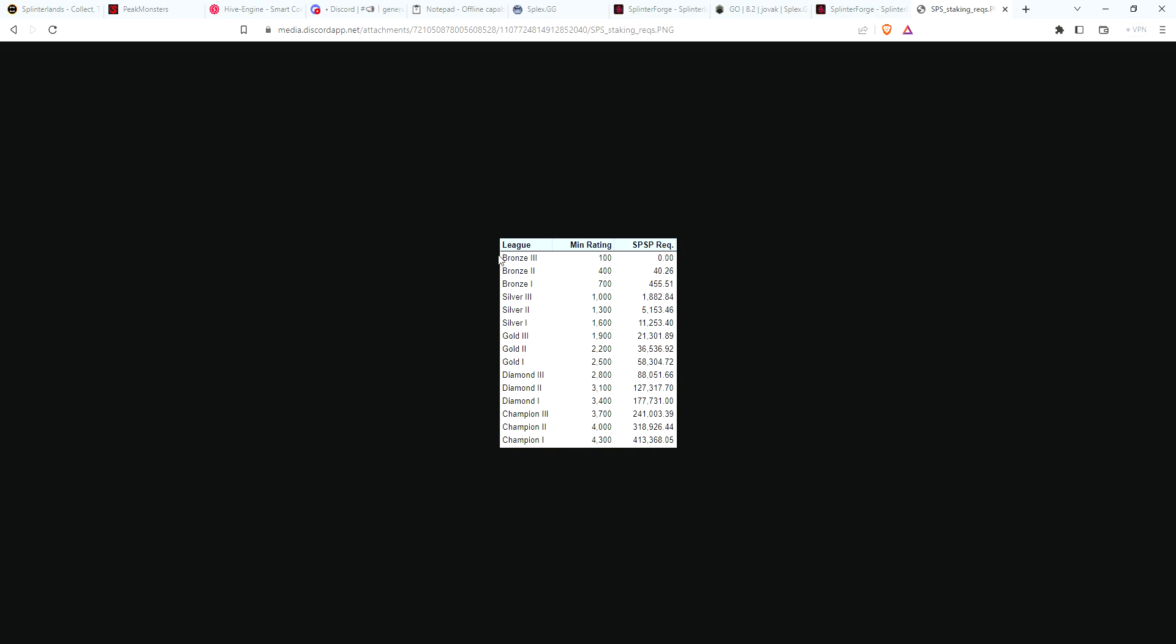As you can see here, for Bronze you don't require anything at Bronze 3, no SPS at Bronze 2. Once you hit a rating of 400, this 40.26 SPS requirement doesn't mean you have to have the SPS or you're not going to earn anything. From my understanding, this is the amount you need to have staked to earn the same amount of reward shares that you're currently earning.